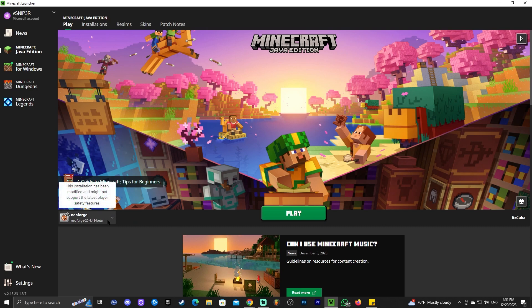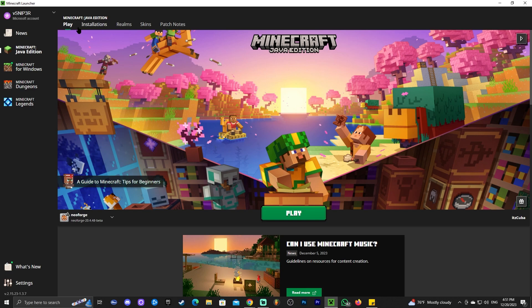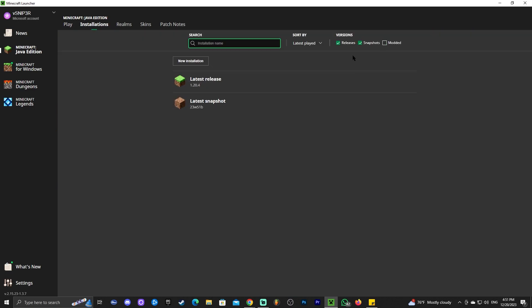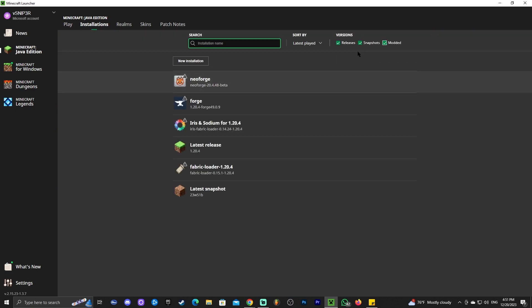If we install NeoForge properly, we should see it selected automatically down here in the bottom left. If that's not the case for you, you could always head over to installations and make sure that modded is selected. Another thing you could do, in case you don't see NeoForge in here...